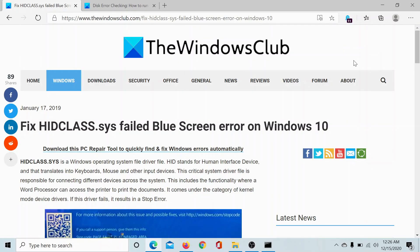Welcome to the Windows Club. If you encounter the HIDCLASS.SYS failed blue screen error on Windows 10, then either read through this article on the Windows Club or simply watch this video. I'll guide you through the resolution.